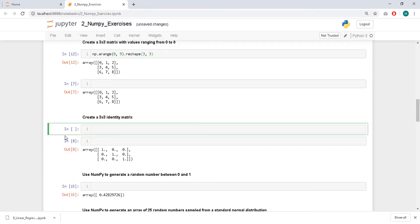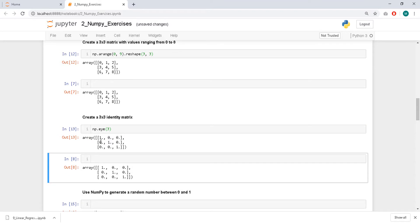Create a 3x3 identity matrix — for that you use np.eye, and pass the size 3, and you'll get an identity matrix.